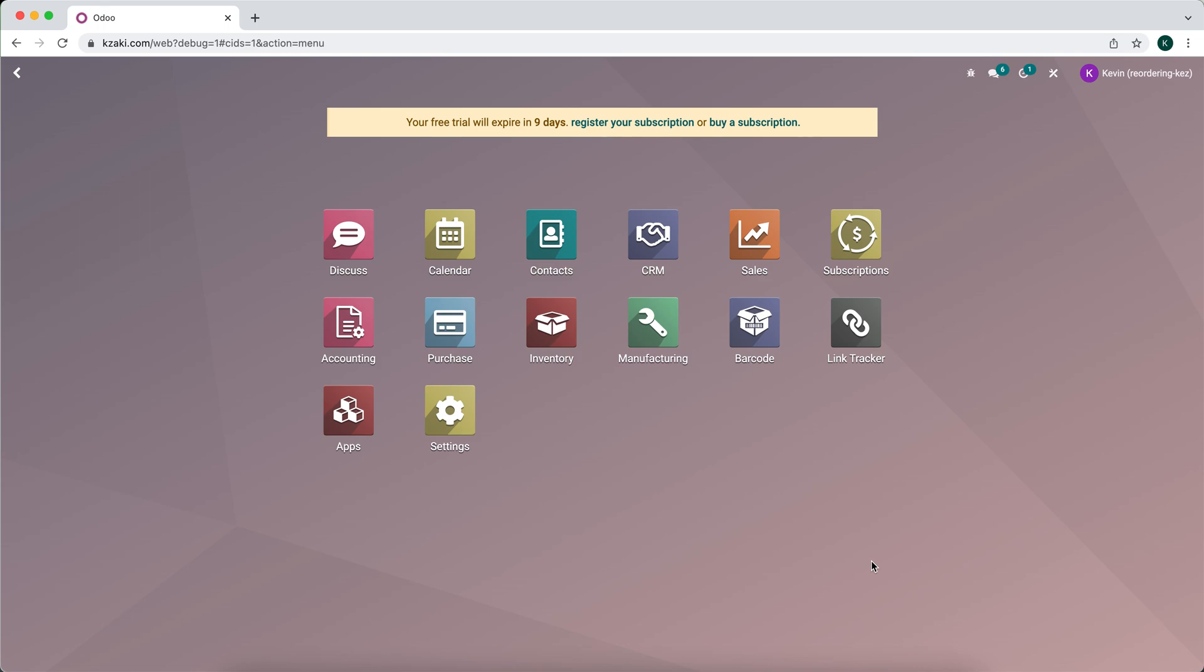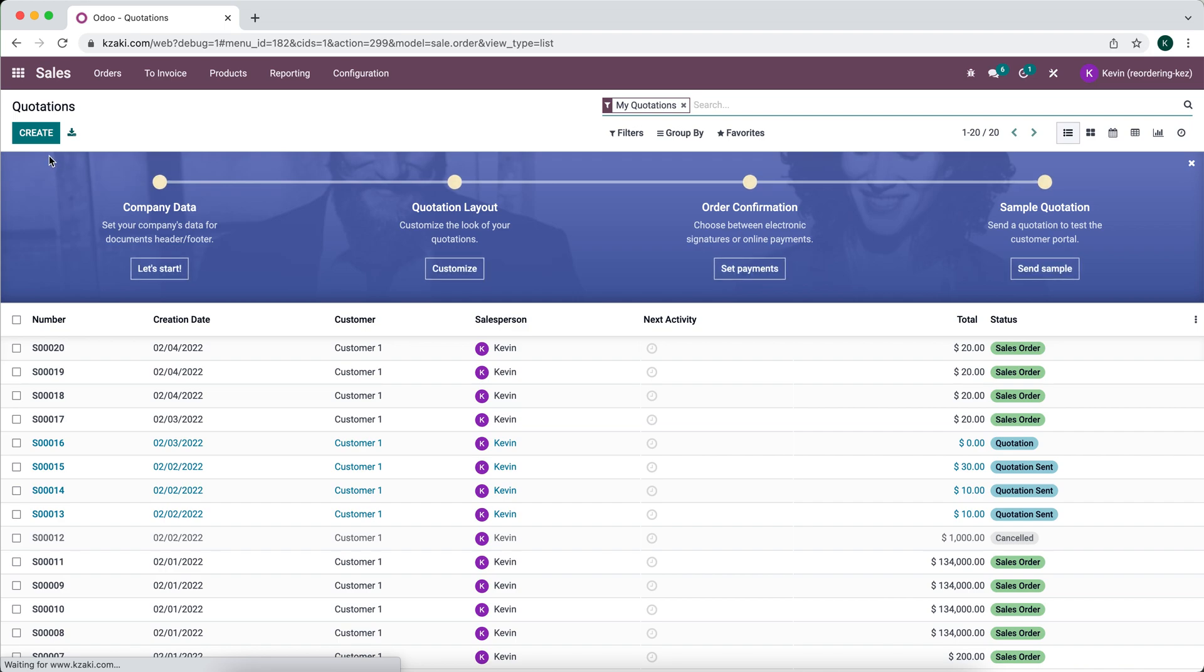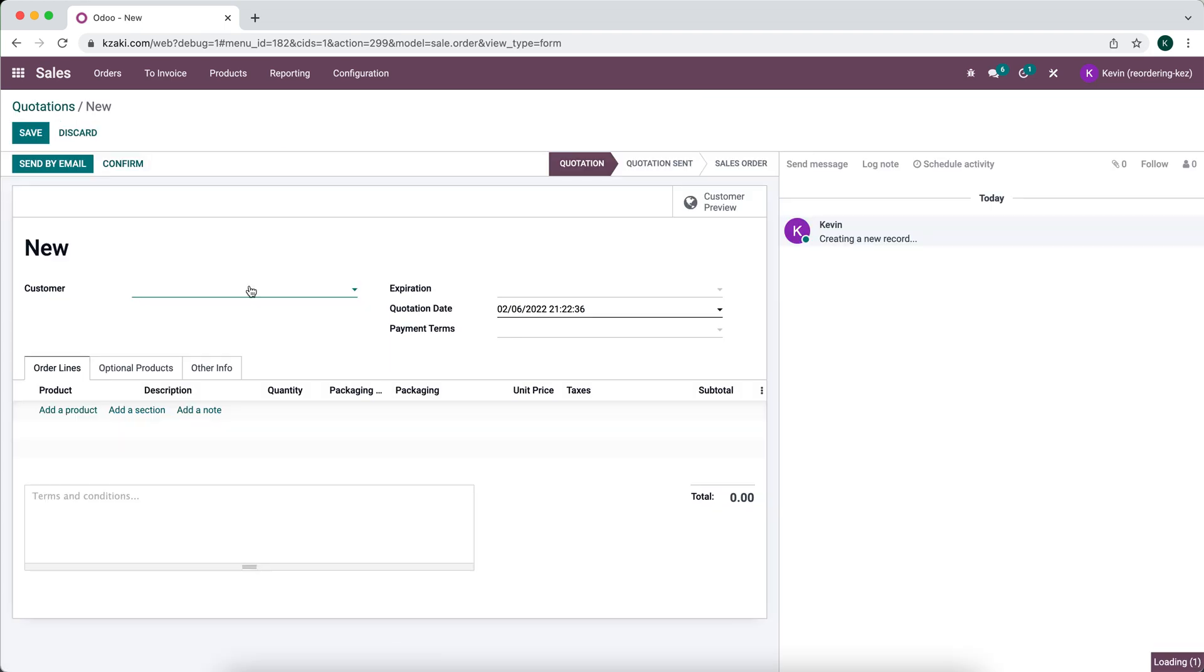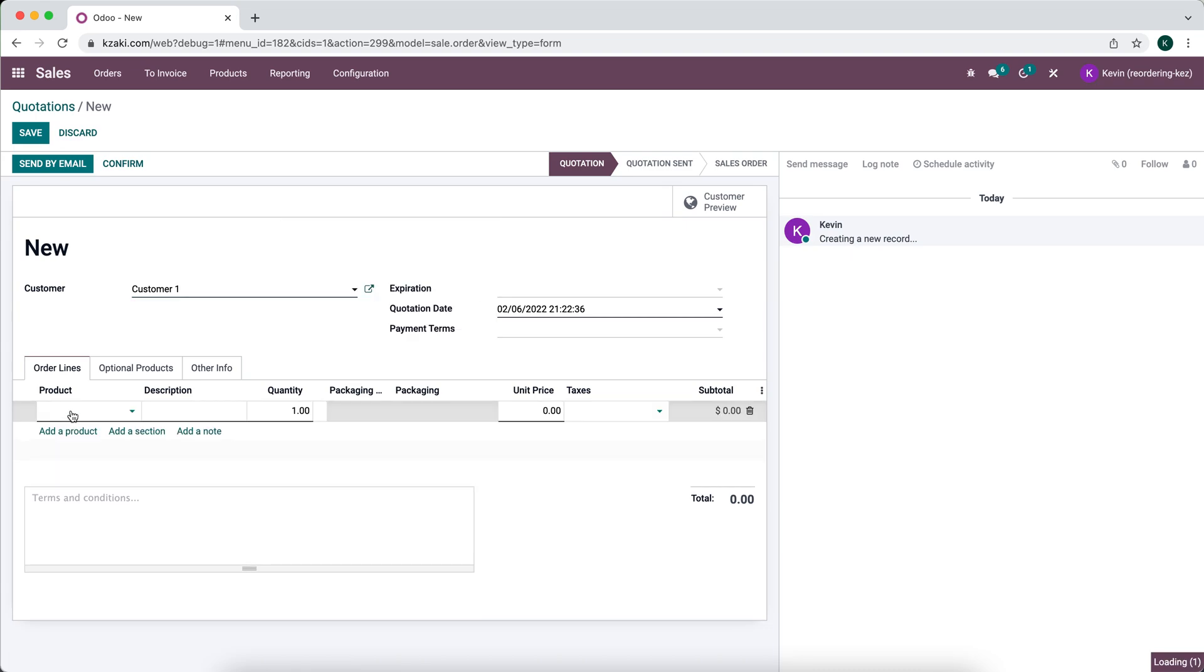In this video, I'm going to demonstrate how to process returns in Odoo. The first thing we're going to do is make a sale for a product, so we'll sell this product to customer one and we'll add product Z to this.